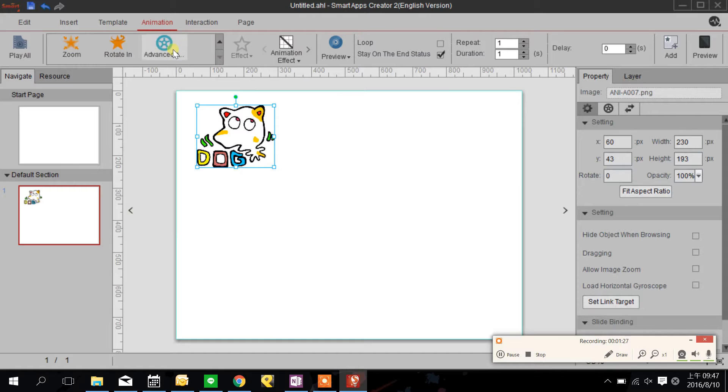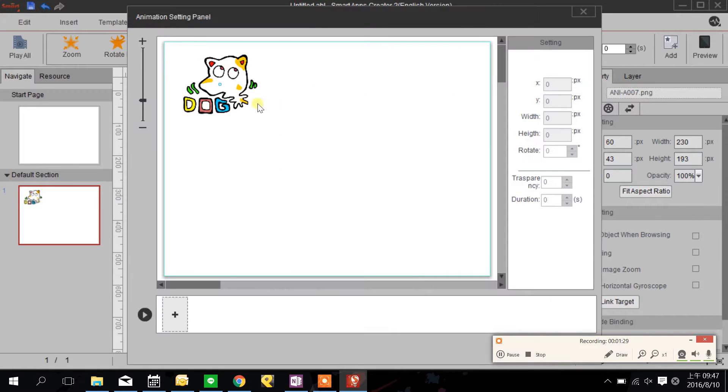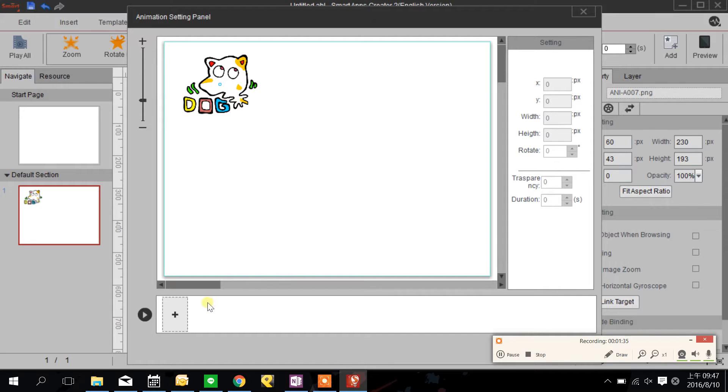Now I'm going to choose advanced animation which means I can customize my own route of the animation.